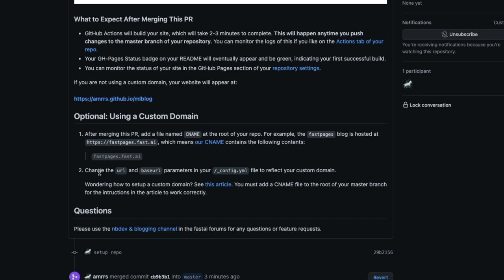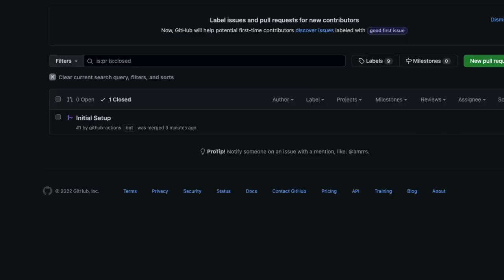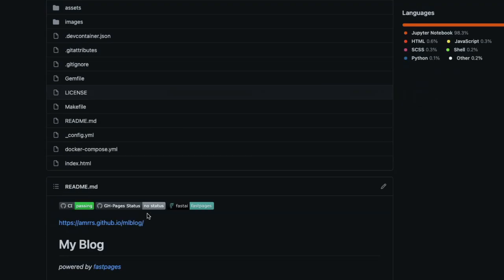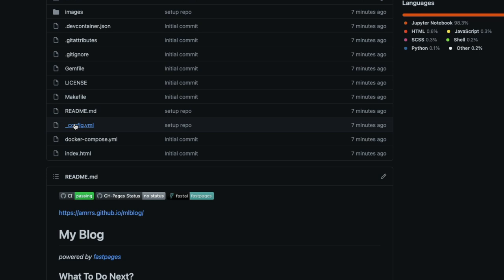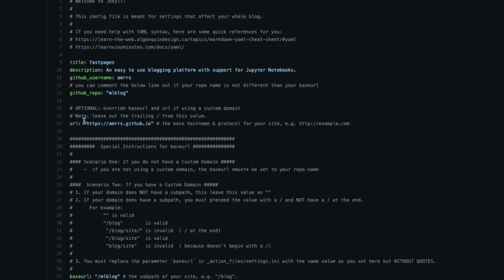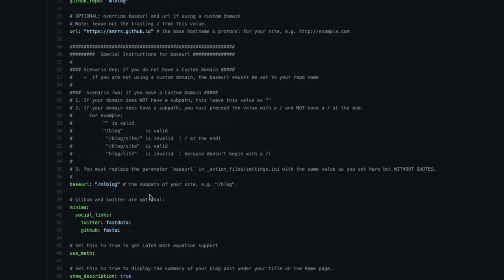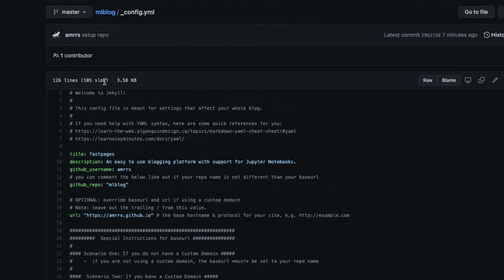The second step for a custom domain is to change the URL and base URL parameters in the '_config.yml' file. So open the '_config.yml' file and change both the URL and the base URL to reflect your custom domain.